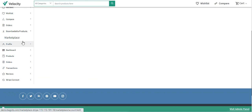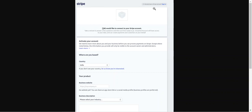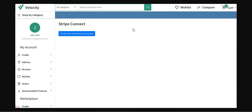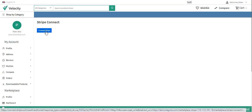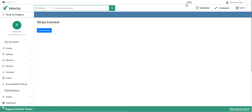After logging in, on the left-hand side you can see the Stripe Connect option. Tapping it shows the option to Connect to Stripe. After tapping Connect Stripe, you'll be redirected to the Stripe gateway where you need to log into your Stripe account, answer a few questions, and continue. After completing that process, you'll be redirected back to your account. The Connect Stripe option will now show Revoke your Stripe account access, confirming your Stripe account is connected to your seller panel.